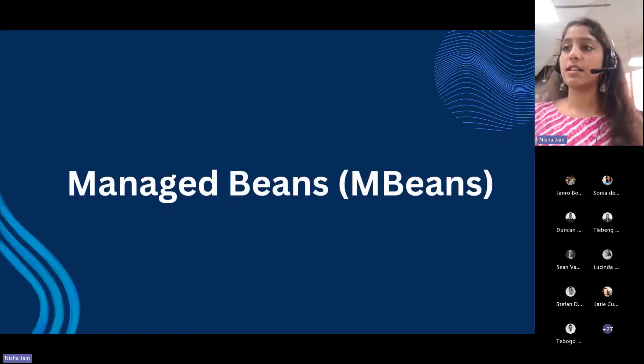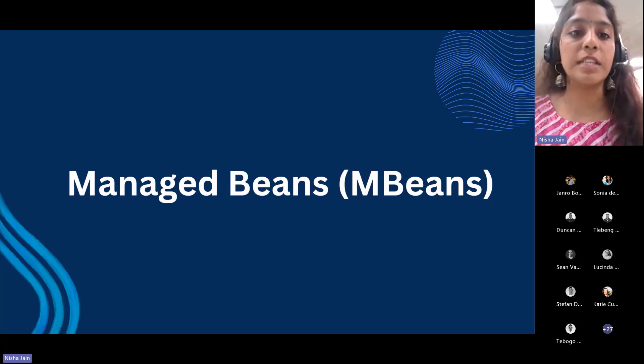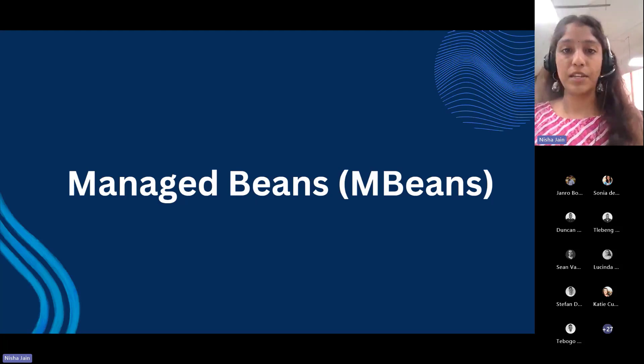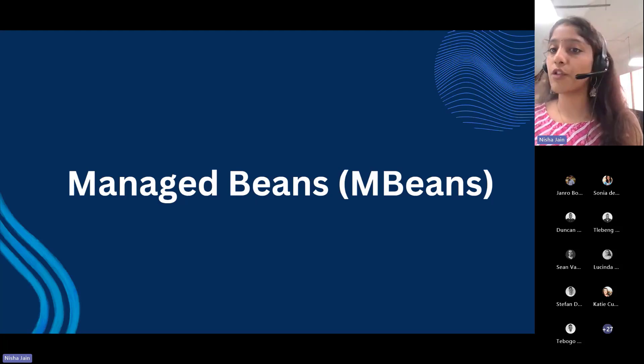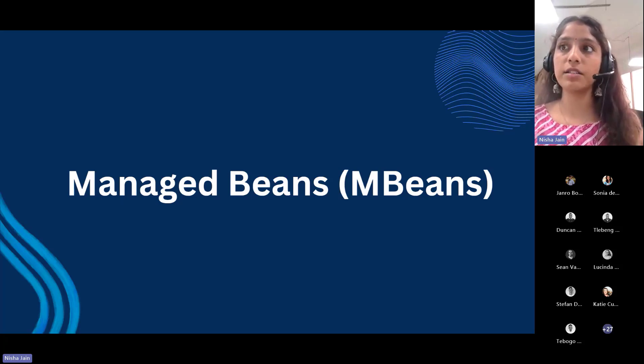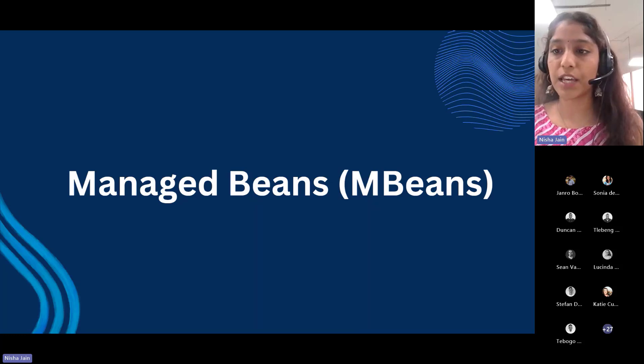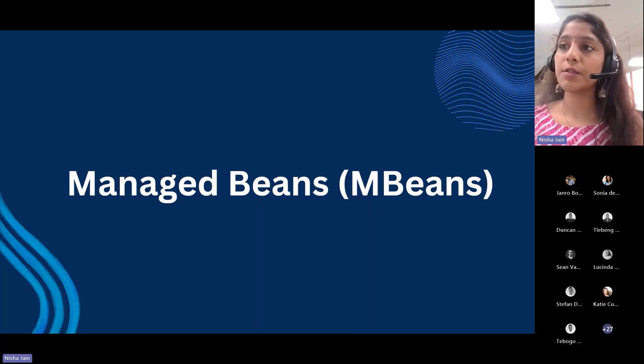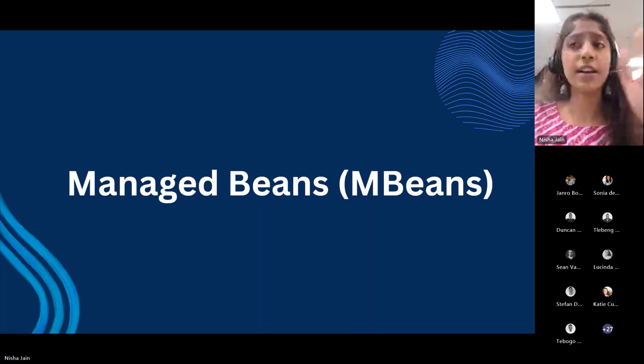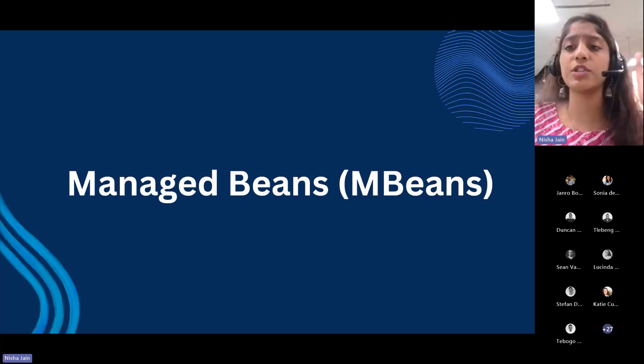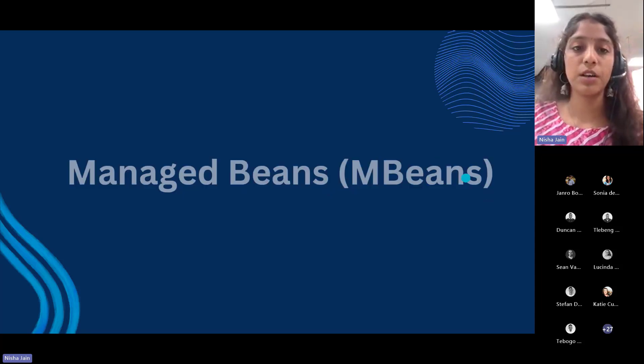Let's understand what are managed beans or MBeans. These are Java objects similar to JavaBean components that follow a design pattern outlined in the JMX specification. MBeans can represent a device, application, or any resource that needs to be managed.